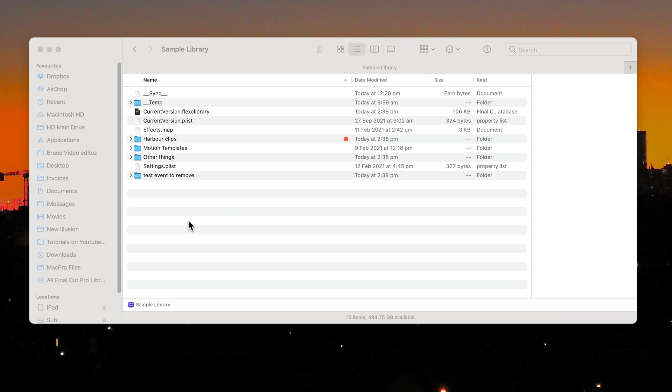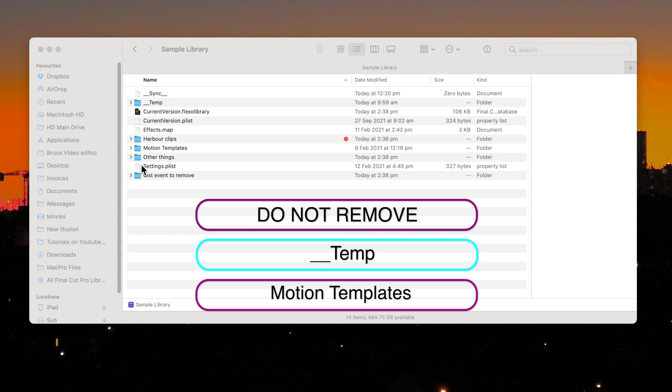So you'll be removing projects in the event folders one by one until you find the faulty project. Whatever you do, do not remove Underscore Temp or Motion Templates folders.